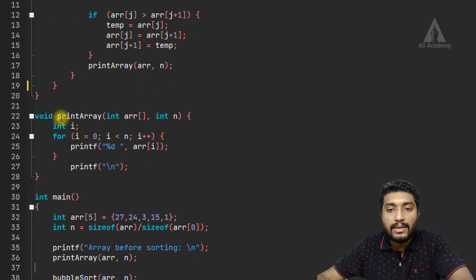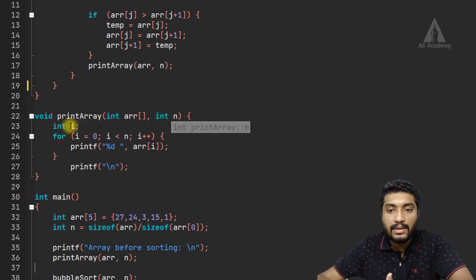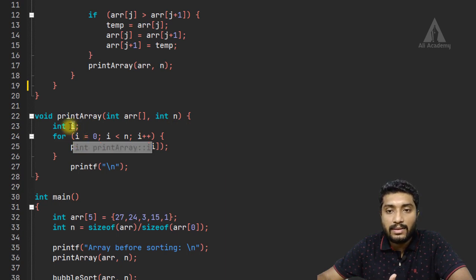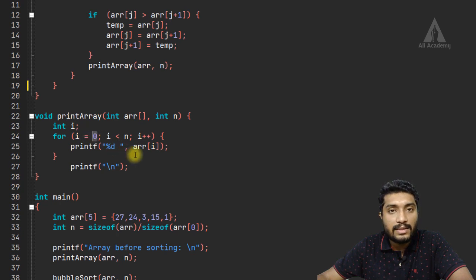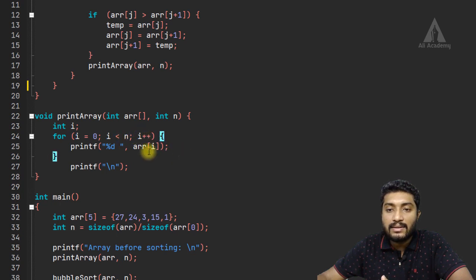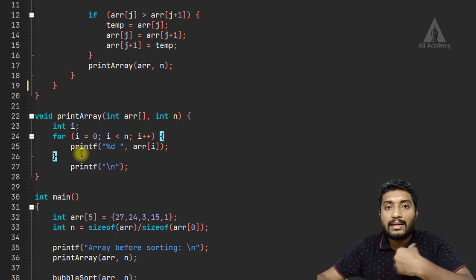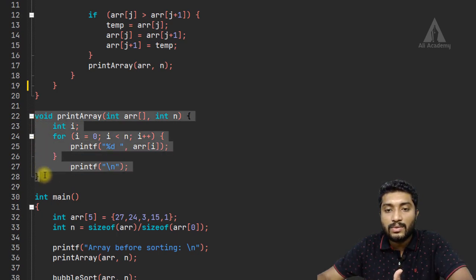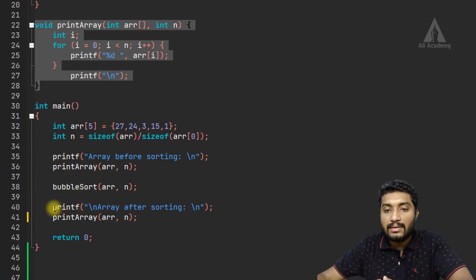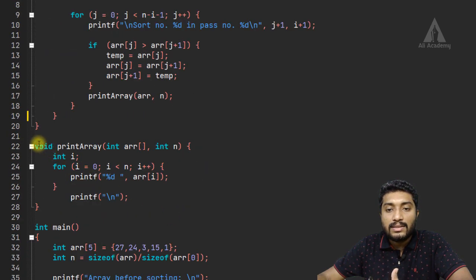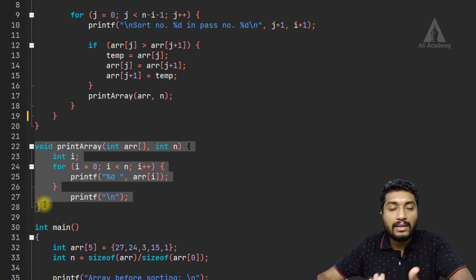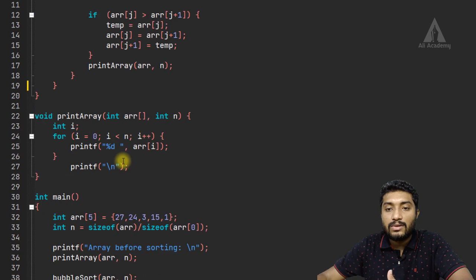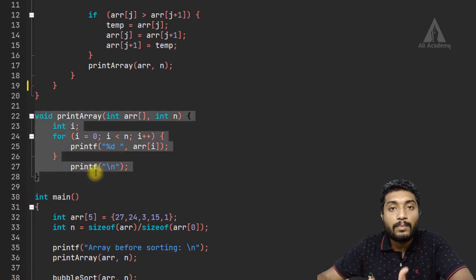We pass the number of elements. Then we use a for loop for iteration — with I value starting at zero, less than the number of elements, incrementing. We simply print each array element using a print function. We create a separate printing function and call it.